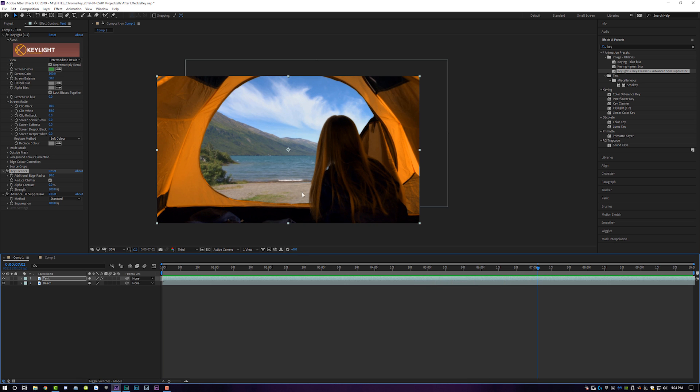Now I'm using stock footage for both of these things, the tent and the background layer. If you guys shoot your own green screen, it may look a little bit different. But the way that you sell chroma keying anything is just a little bit of color correction on top of it to kind of glue it all together and make it kind of seamless.